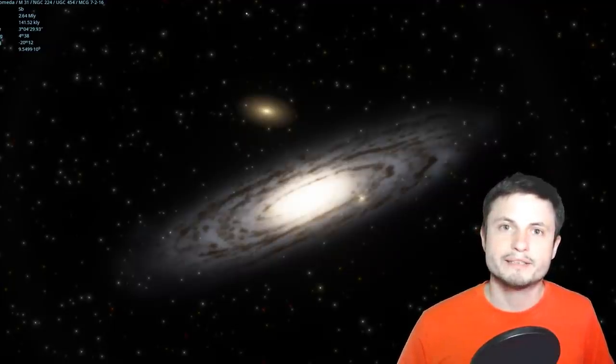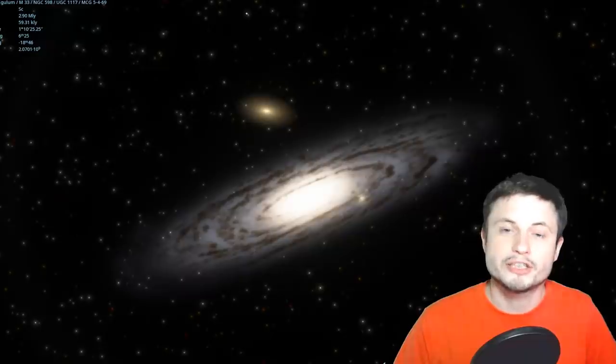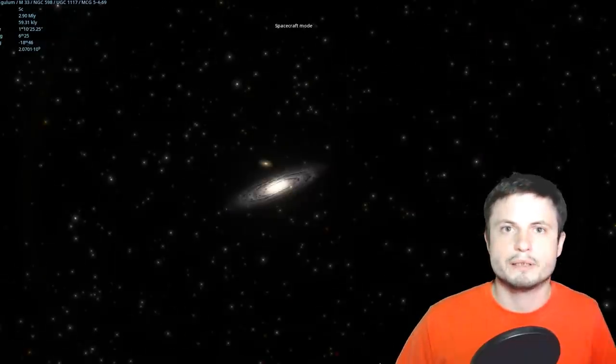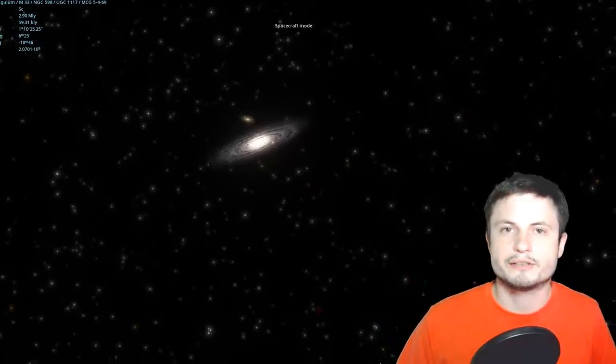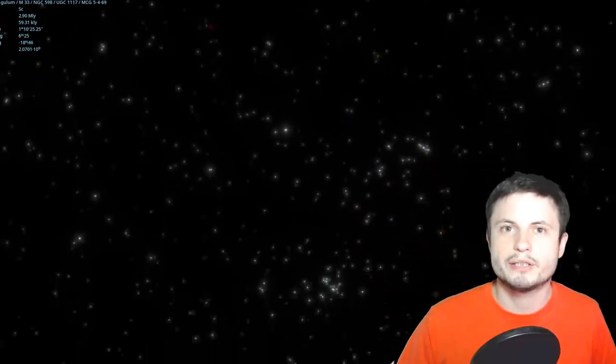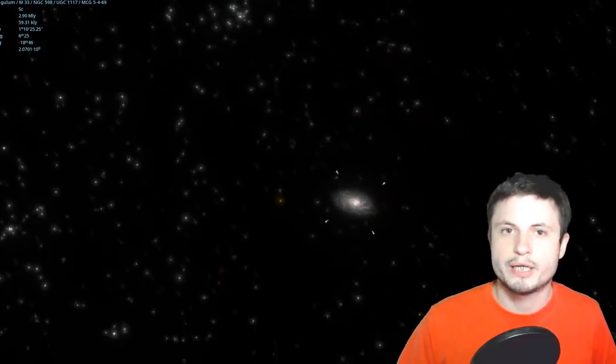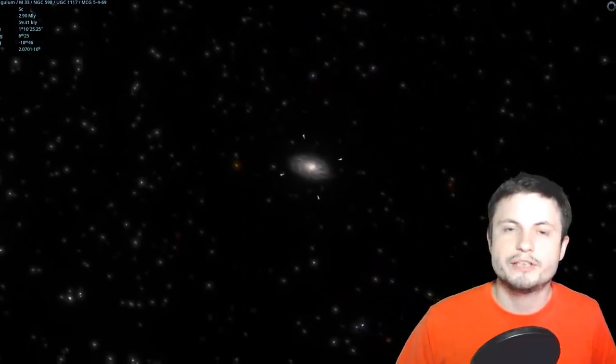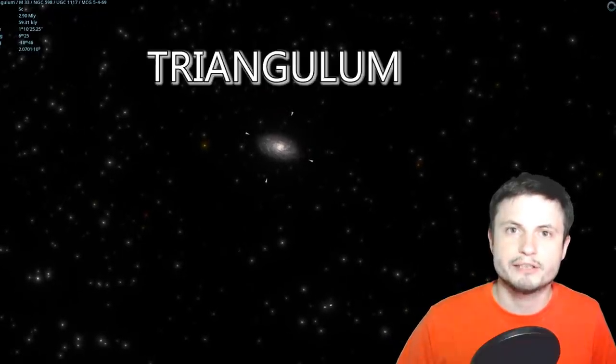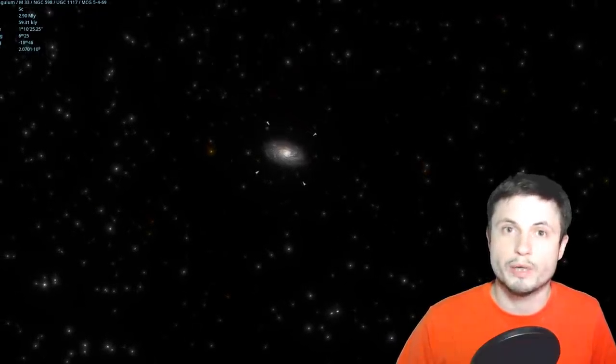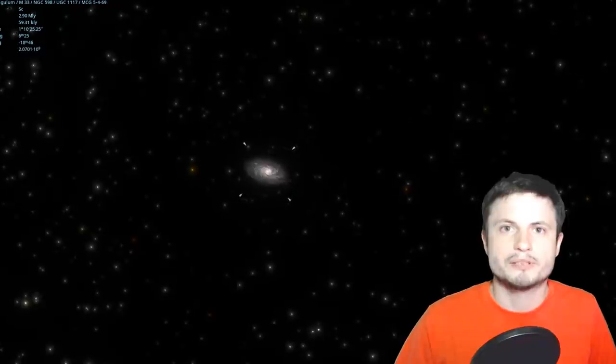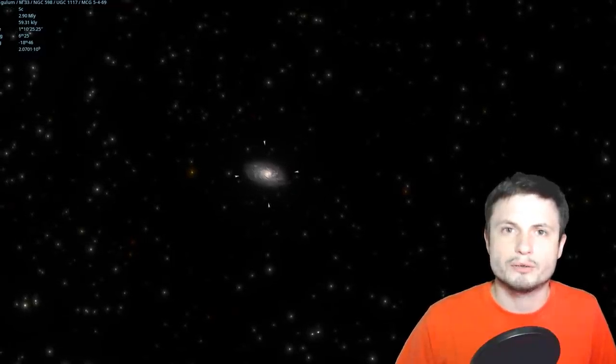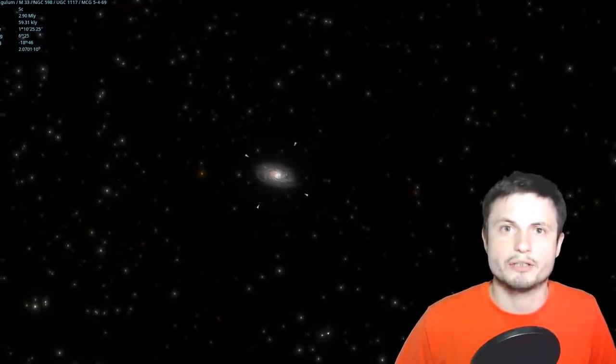Now I'm not entirely sure why Andromeda became so popular over the years but it is larger and possibly more massive than the Milky Way and it's also of course on a collision course with our galaxy. But if you look nearby, you will discover a galaxy that we're talking about today. It's actually not very far from Andromeda and this is the Triangulum Galaxy.